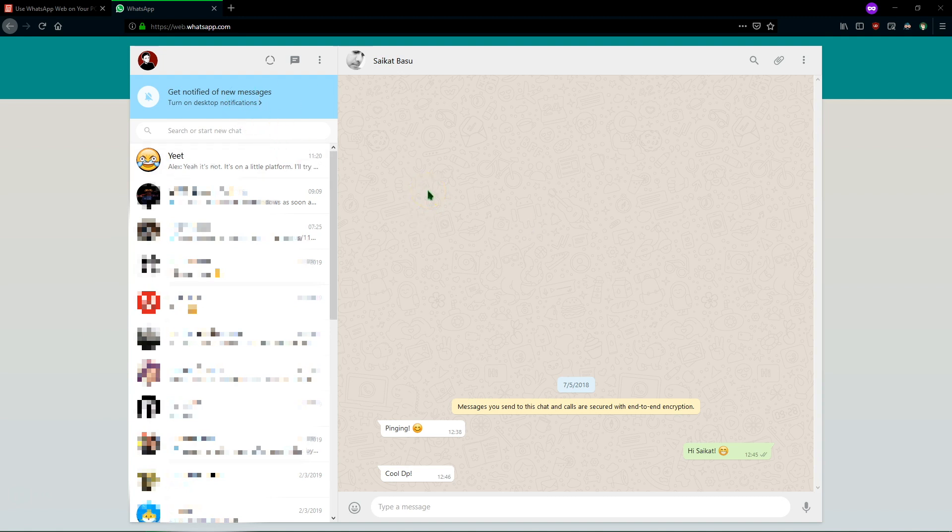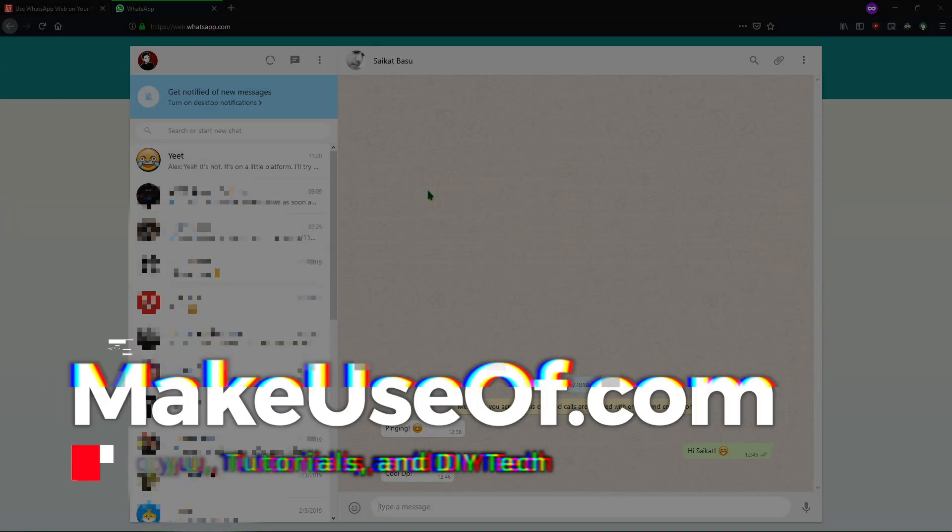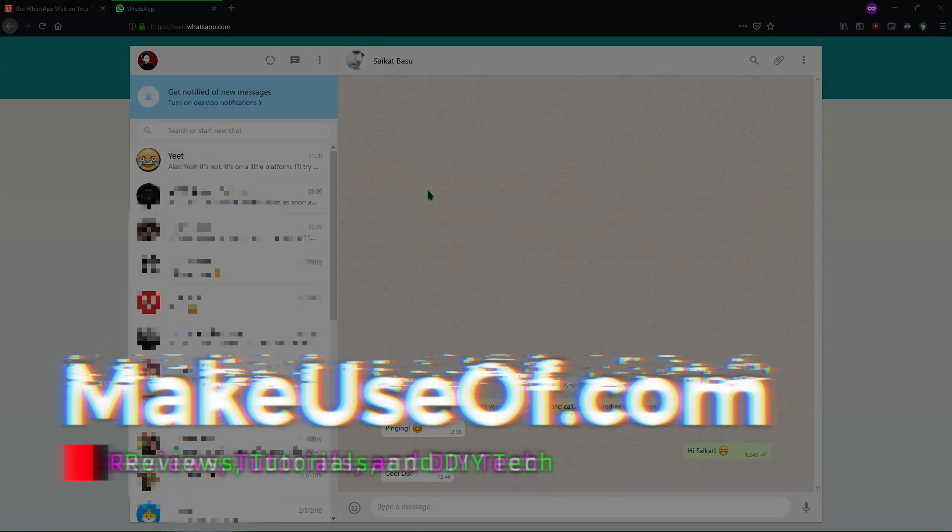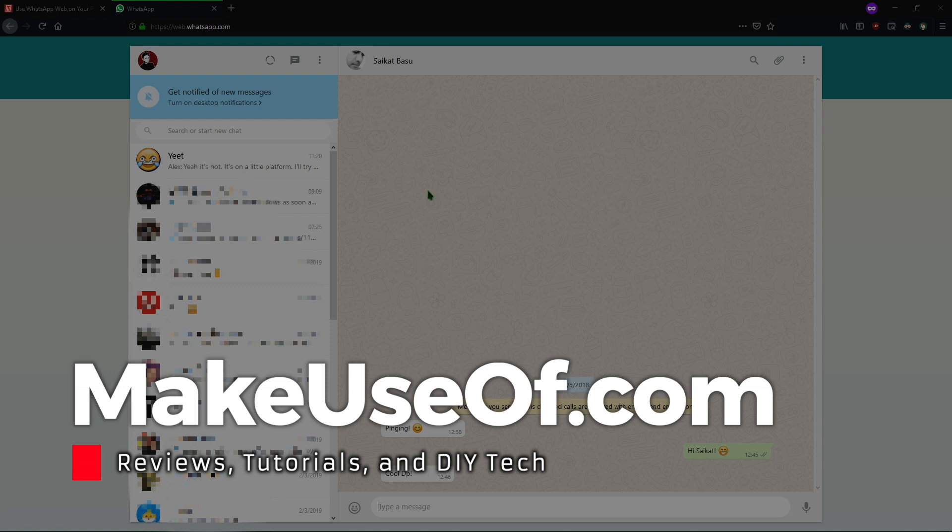So thanks for watching this quick walkthrough. For more like this be sure to subscribe to MakeUseOf YouTube channel where we post walkthroughs like this as well as tips on the latest tech and even some giveaways and reviews. Thanks for watching and we'll see you in the next one.